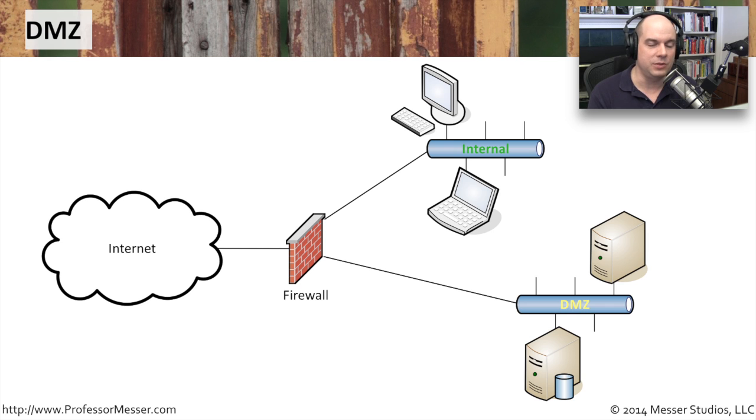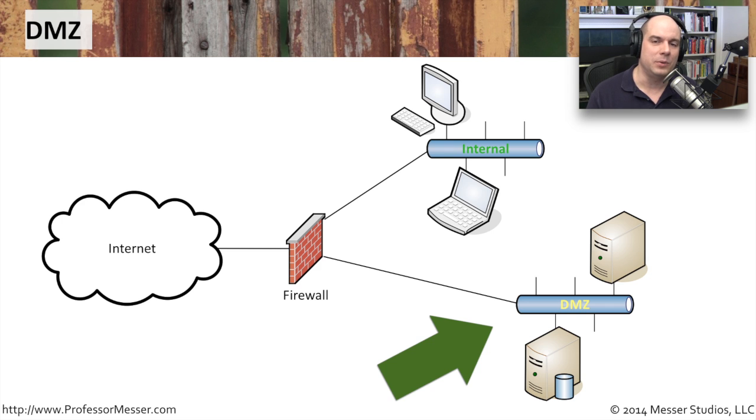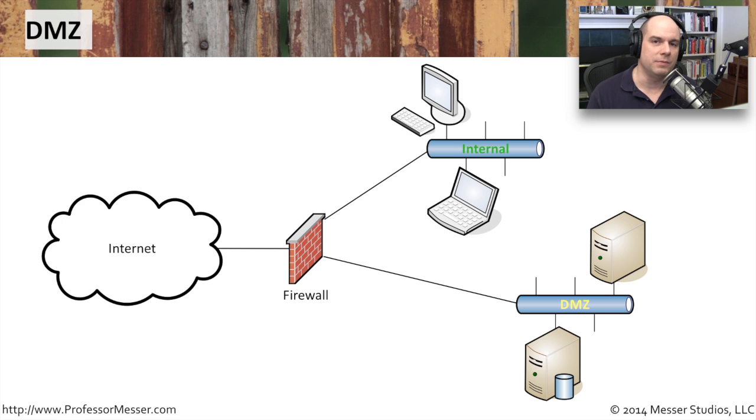In our particular case, we create this DMZ with a connection off of a firewall. In the DMZ is where you would put things that people need to access from the internet. These might be web servers, email servers, or other types of services you're providing to people who are out on the internet side.